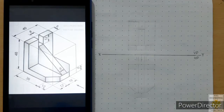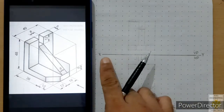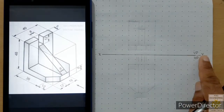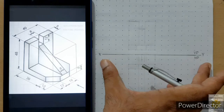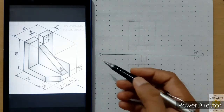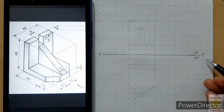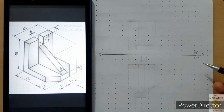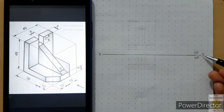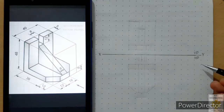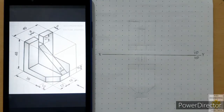For that, first of all we have to sketch a reference line and take the length of that reference line around 10 centimeters, labeling capital X and capital Y on both sides. We have to represent the quadrant of the problem — that is the first quadrant — so above the reference line we will mention VP and below the reference line we will mention HP.